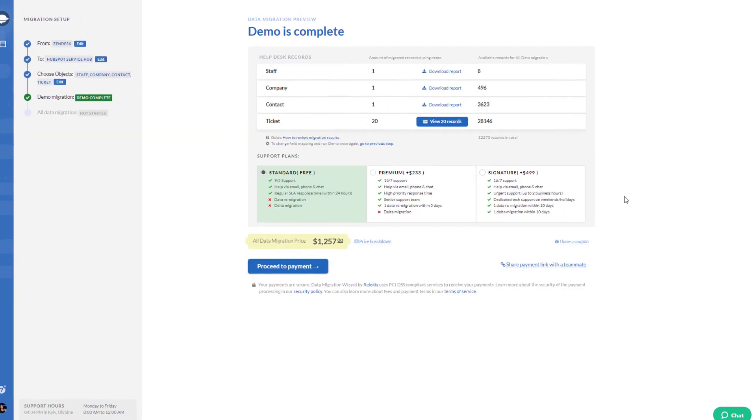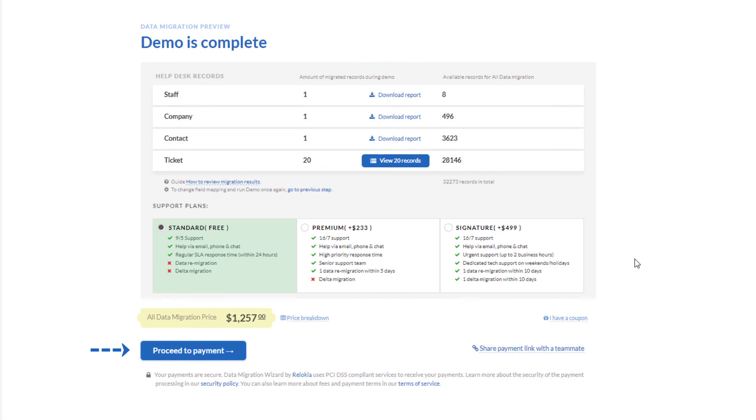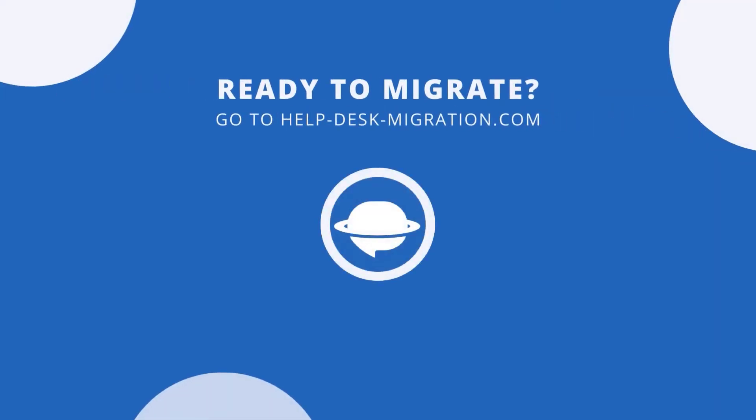Want to plan your migration to the smallest detail? Then take advantage of choosing the suitable time and date and schedule your HubSpot Service Hub import. Just leave your HubSpot Service Hub import to the Help Desk Migration Service.